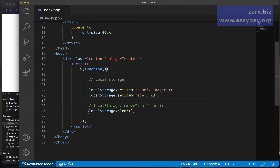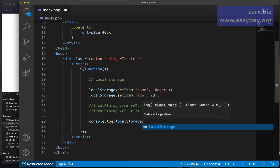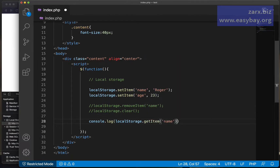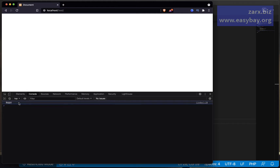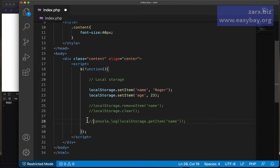You might also want to retrieve data from local storage. To get a value, use localStorage.getItem() — for example, console.log(localStorage.getItem('name')). The syntax is straightforward: setItem, getItem, removeItem, and clear. If I check the console, we can see the value 'Roger' showing up, so it's working as expected.